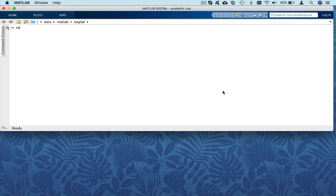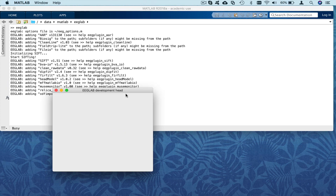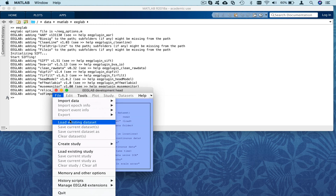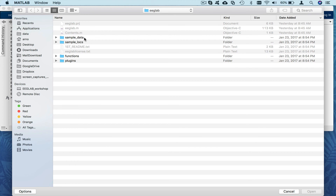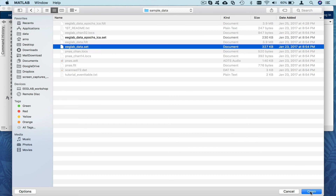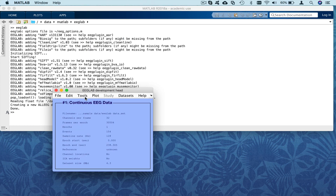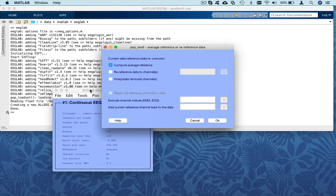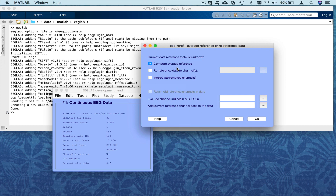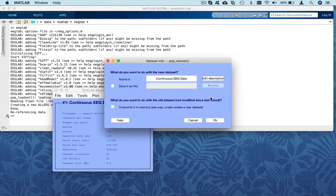I'm going to illustrate this in EEGLAB. Starting EEGLAB again, I'm going to load a dataset from the sample data folder — the dataset saved just after importing. First I'll compute average reference: select Tools > Re-reference > Compute average reference. The original reference for this dataset was the right mastoid TP10, but the left mastoid was not recorded, so we don't want to add it back to the data as it would be imbalanced between both sides. We'll just compute average reference without adding the current reference back. After referencing, this is a good time to save the data as a file — here I'm just going to overwrite it in memory.